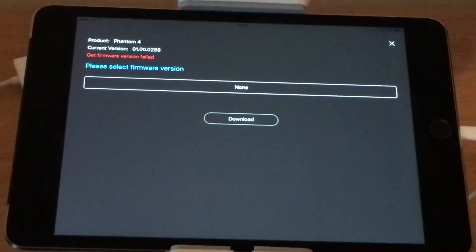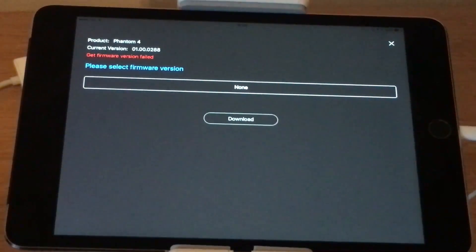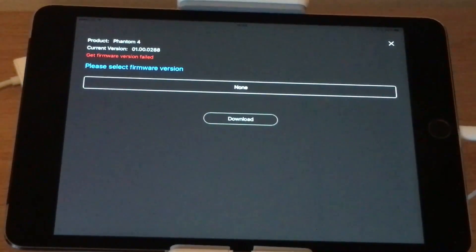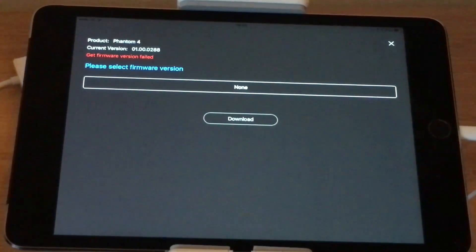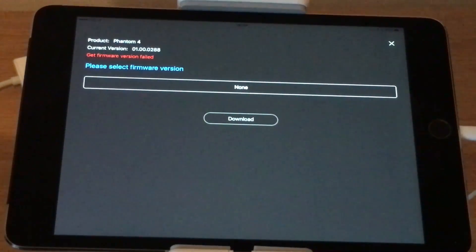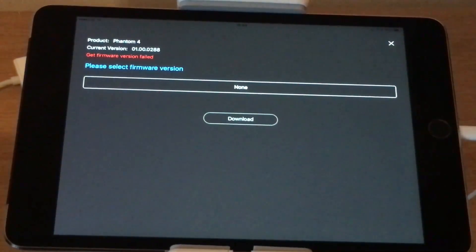That will connect to DJI servers and that will download and install the older firmware back onto your RC transmitter, and that will fix the bug for you.